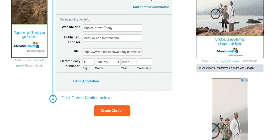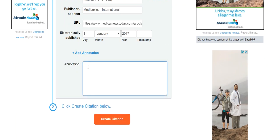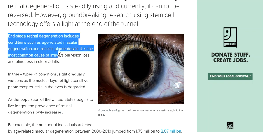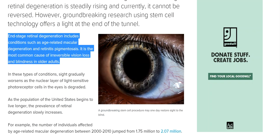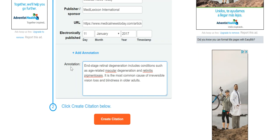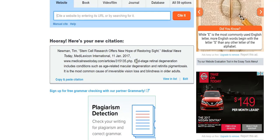Now in order to make this an annotated bibliography, I want to scroll to the bottom and I want to click Add an Annotation. This annotation is going to include information from the website that shows the validity, the reason, and the subject matter of that article. I go back to EasyBib and I paste that into my annotation. I click Create the Citation, and there it is with the annotation.